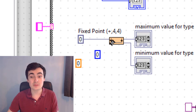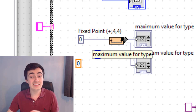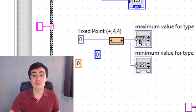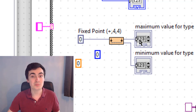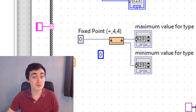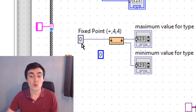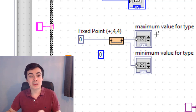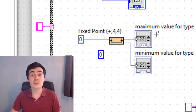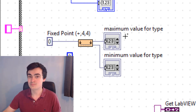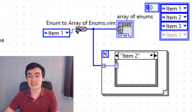We have 'Range Limits for Type': insert a data type and it returns the maximum and minimum value. You can use an integer type, a float type — single, double, extended double — or even a fixed-point numeric data type, and it returns the maximum and minimum possible values.